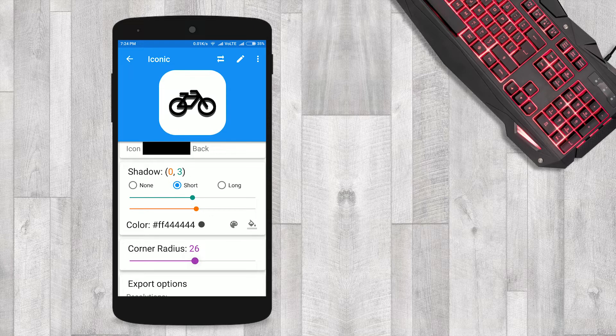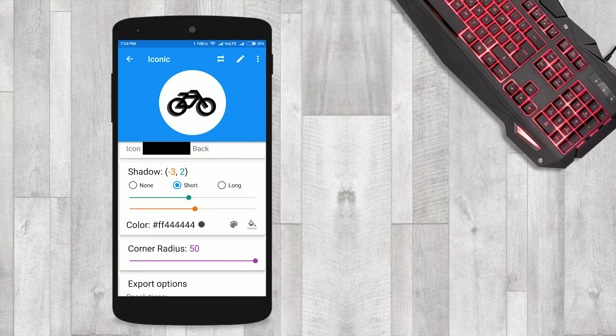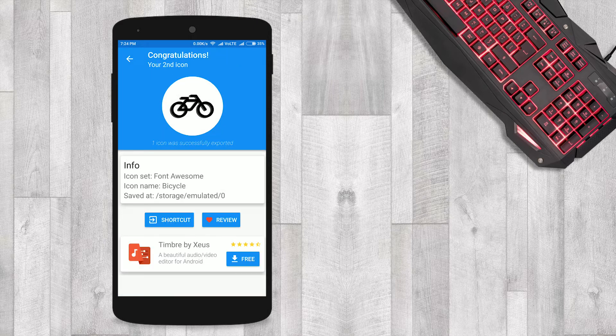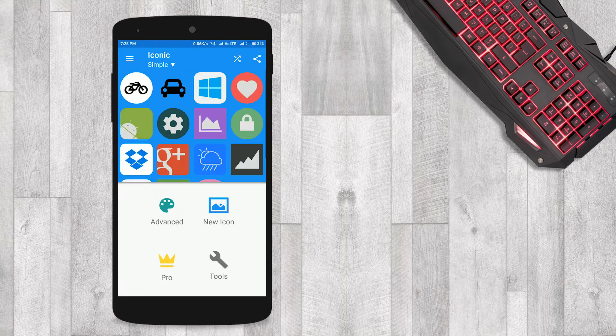Begin your journey into the universe of graphic design by downloading Iconic. Download it now.